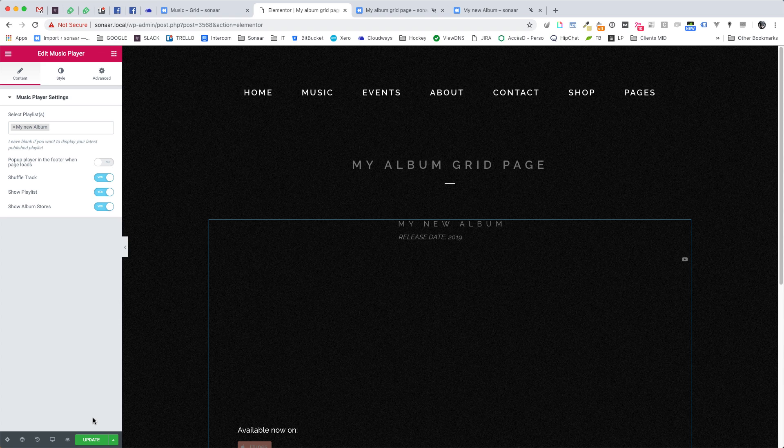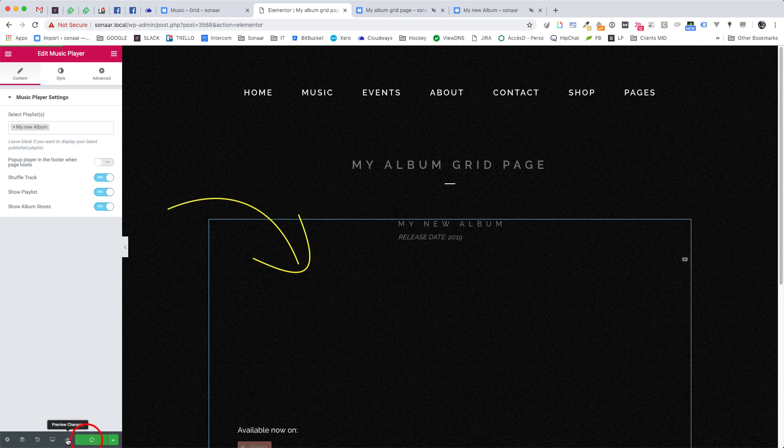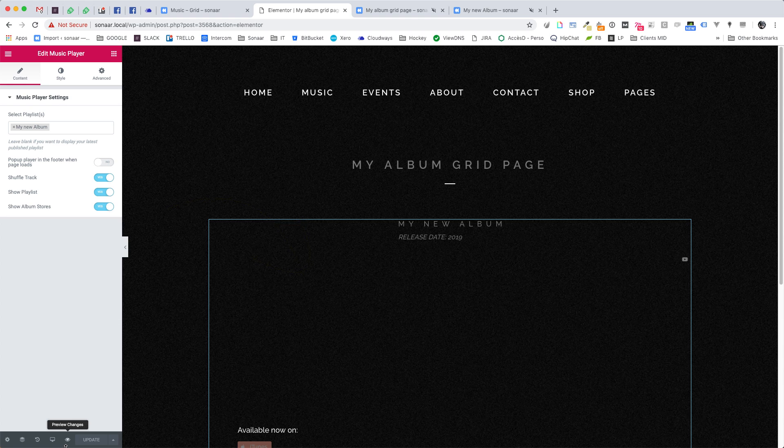You can play with some options for the audio player here. Now once again you won't see the preview in the Elementor Editor page. You need to update the page or publish it to see the change on the front end.